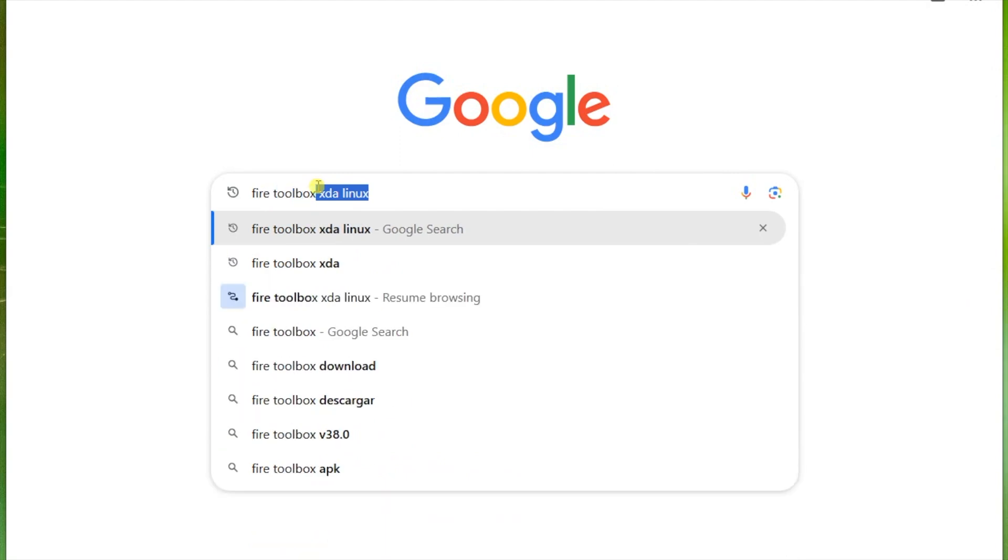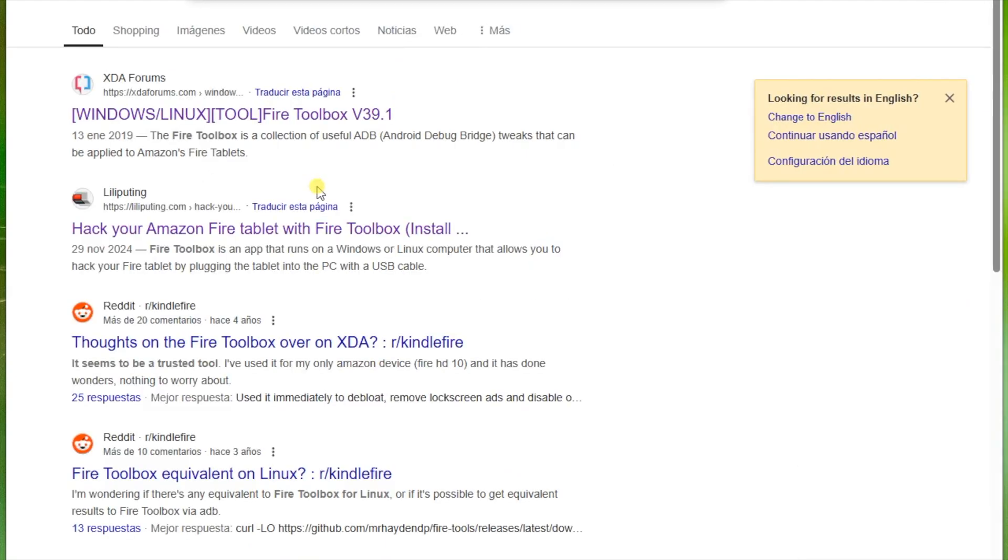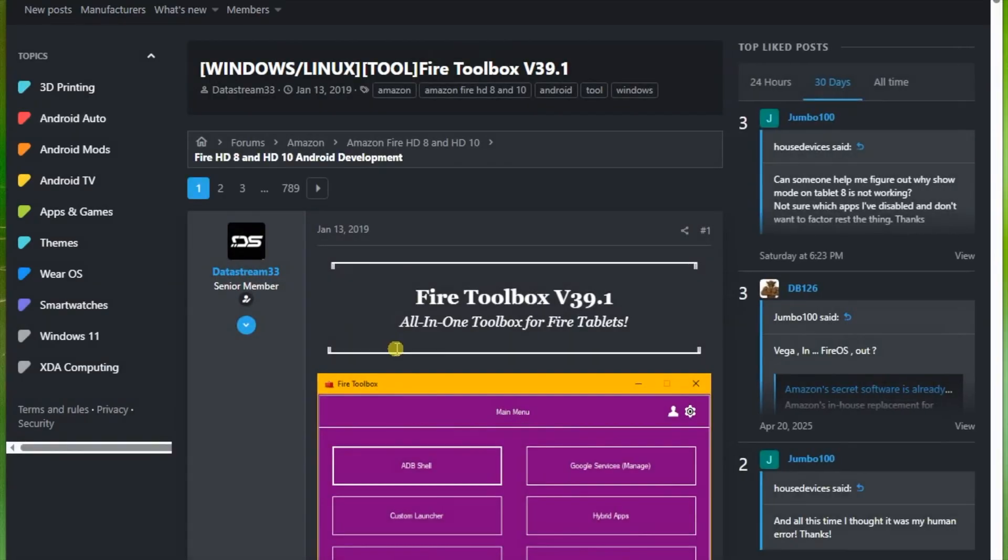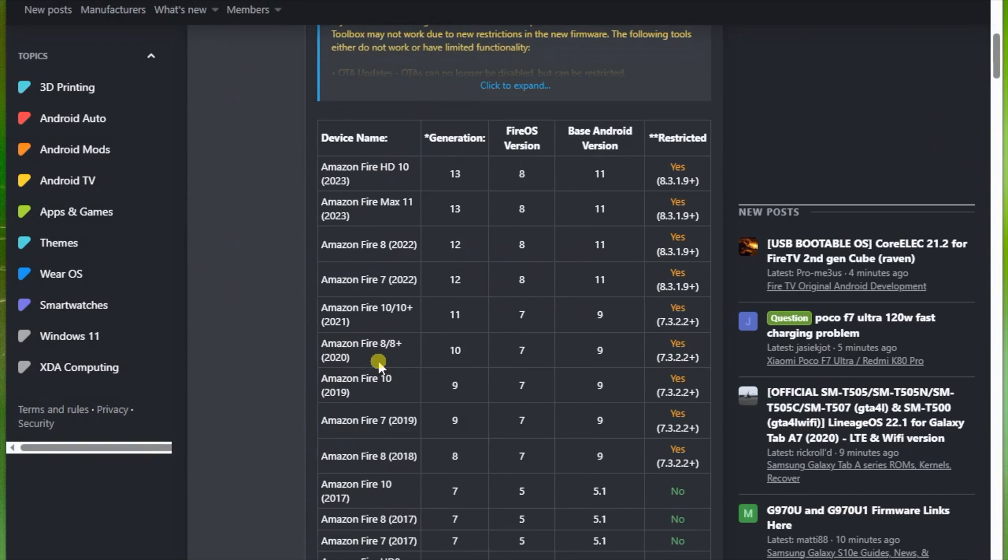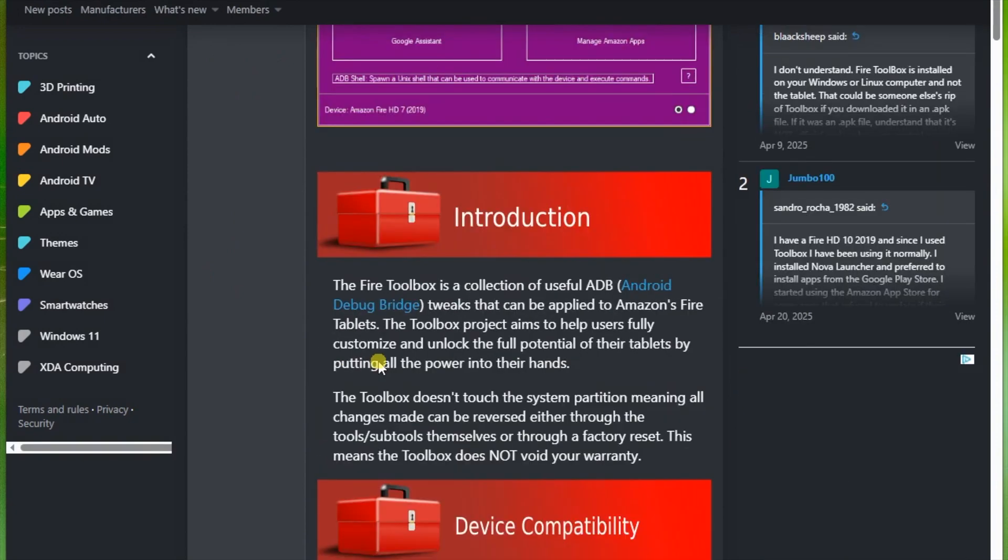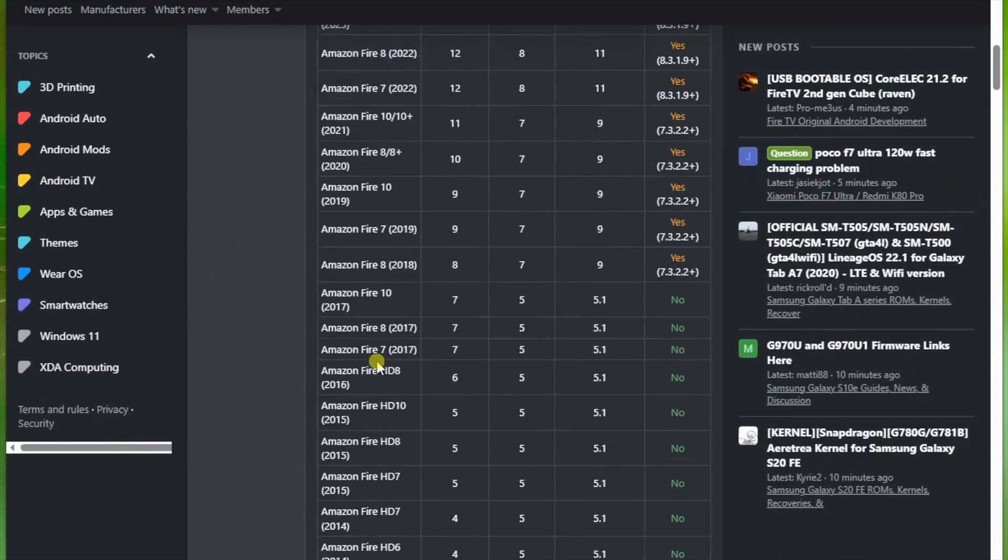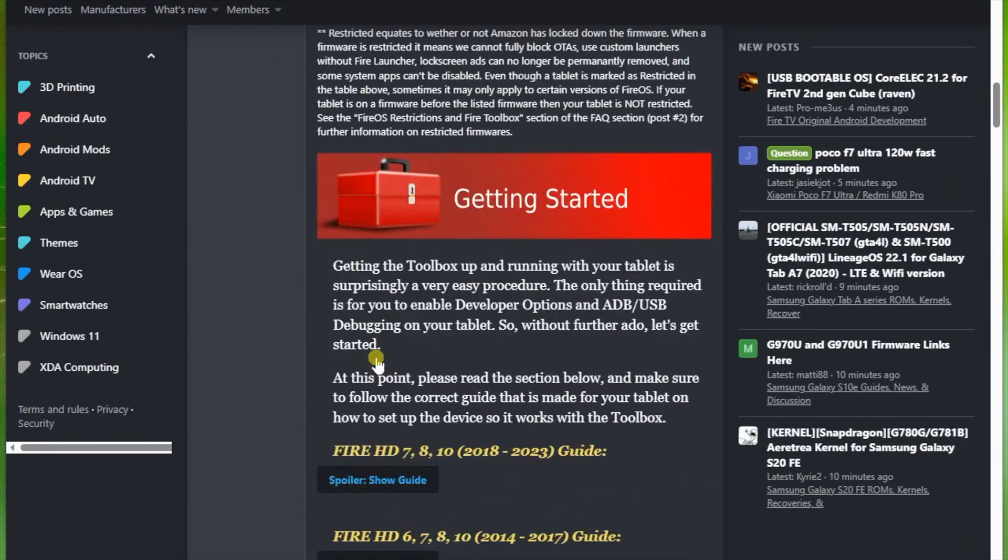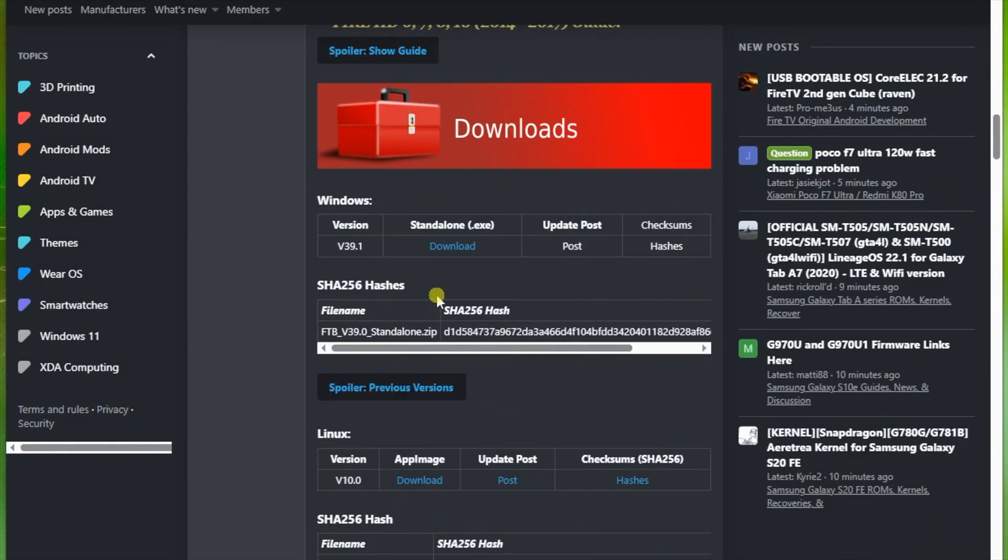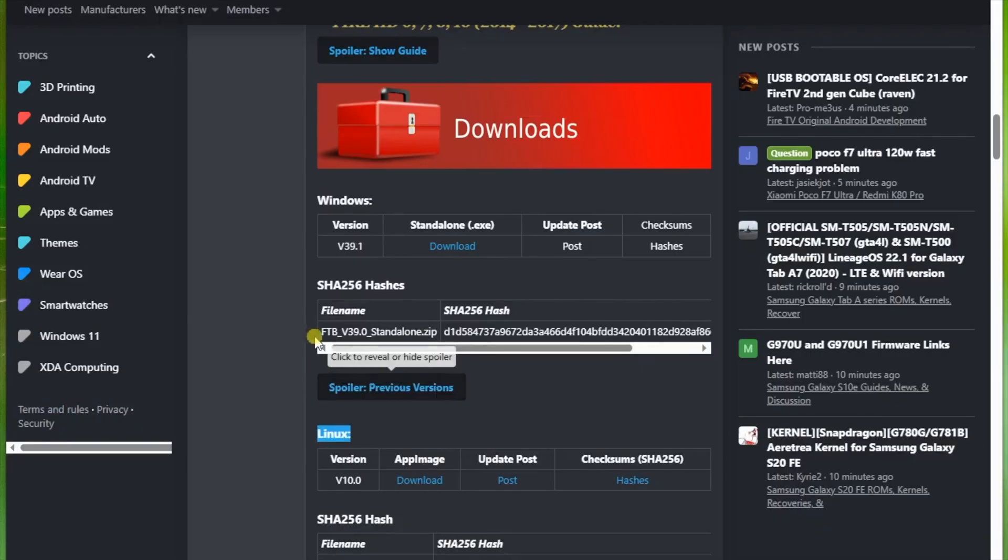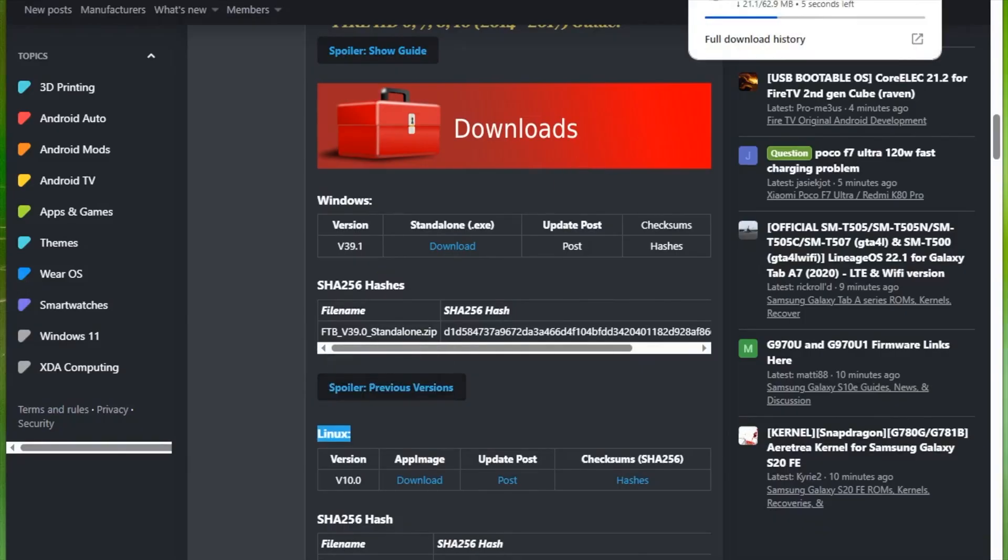You have an option for Windows or Linux. I don't have a Linux computer right now, but I have this Windows computer. So I will use Windows. Scroll down and look for the download link. As you can see, here is Windows version and Linux version. So we are going to download the Windows version. This is version 39.1 at the moment I was making this video.